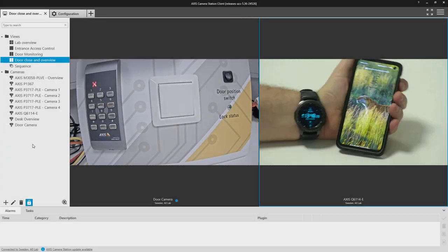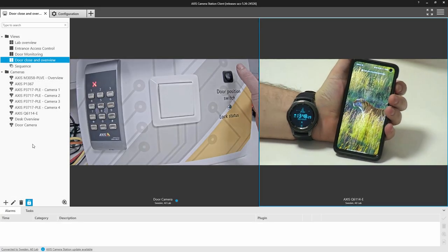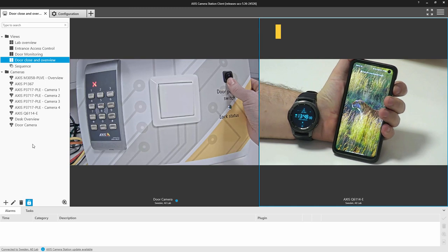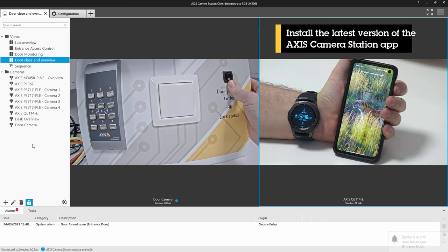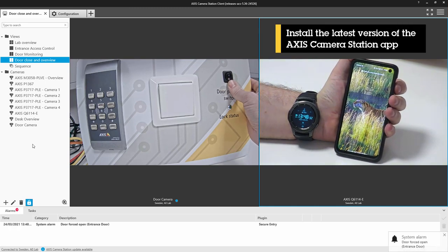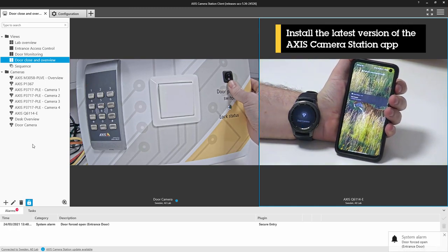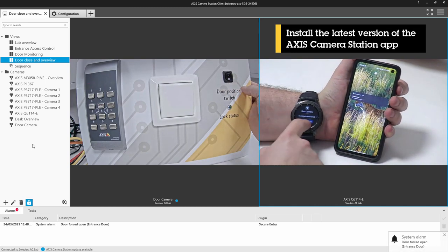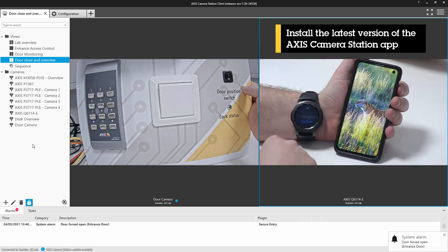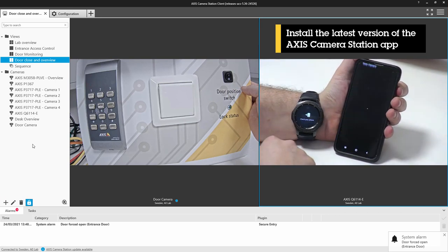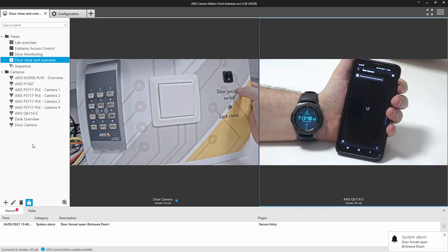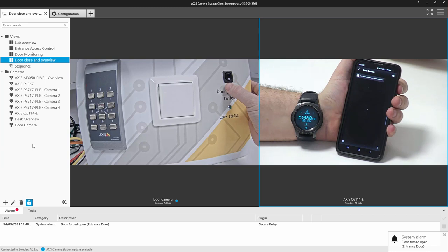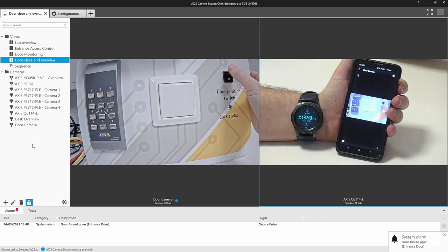Here we can see the alarm in action. I've triggered the door forced, and now we receive the notification on our mobile device. We can now click on the notification and be taken directly to the live video.